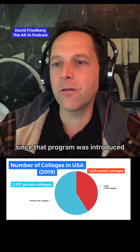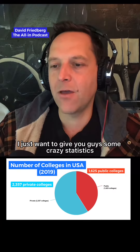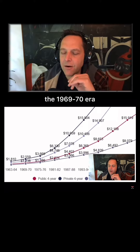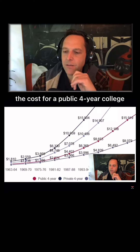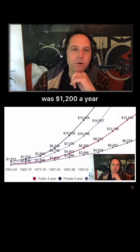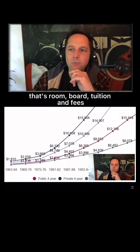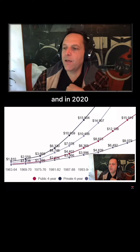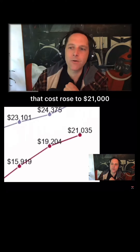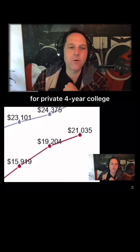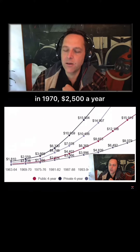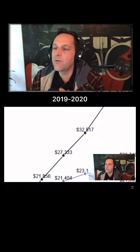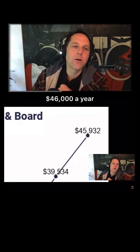In the years since that program was introduced, here are some statistics. In the 1969-70 era, the cost for a public four-year college was $1,200 a year — that's room, board, tuition, and fees. By 2020, that cost rose to $21,000. For a private four-year college in 1970, it was $2,500 a year; by 2019-2020, it was $46,000 a year.